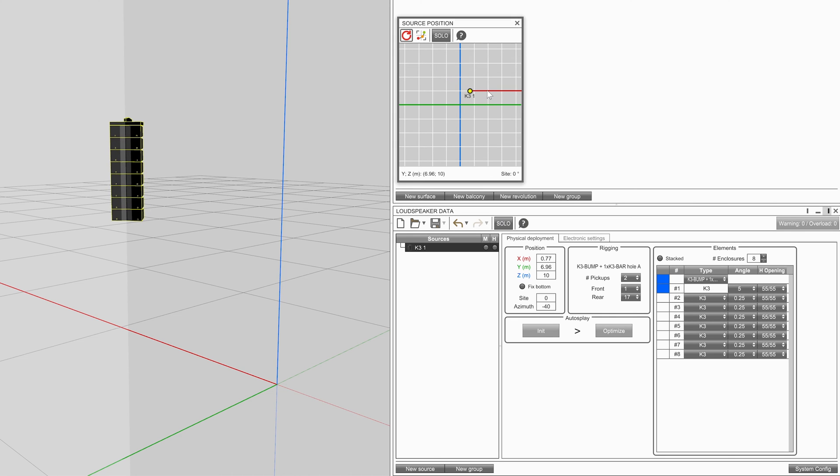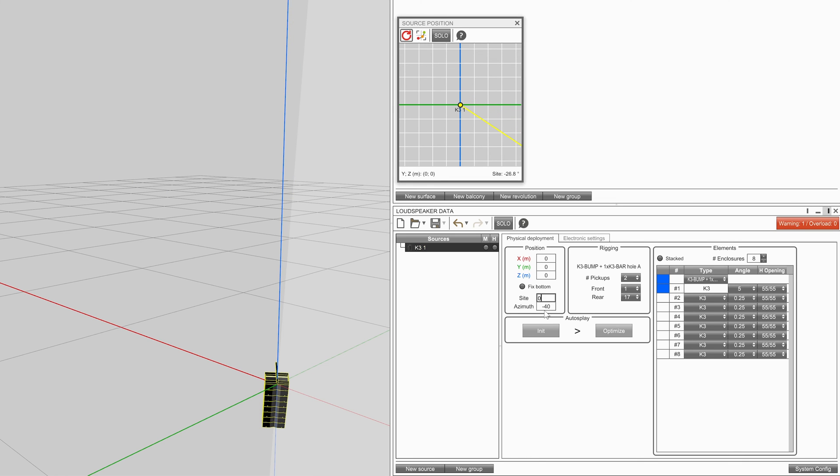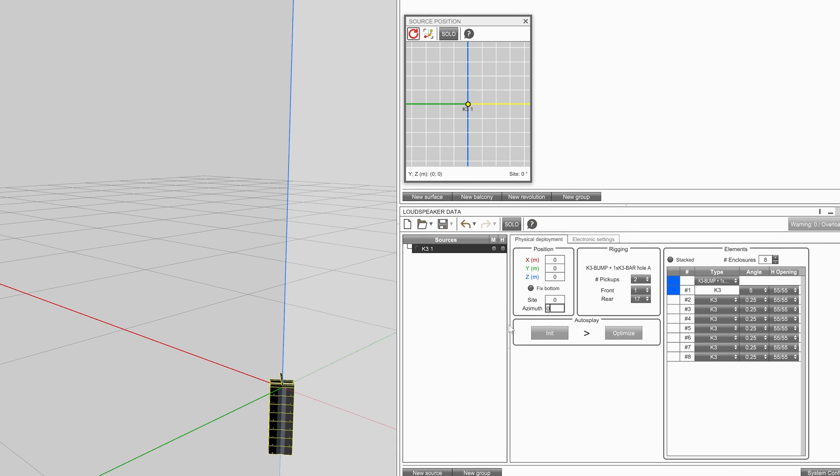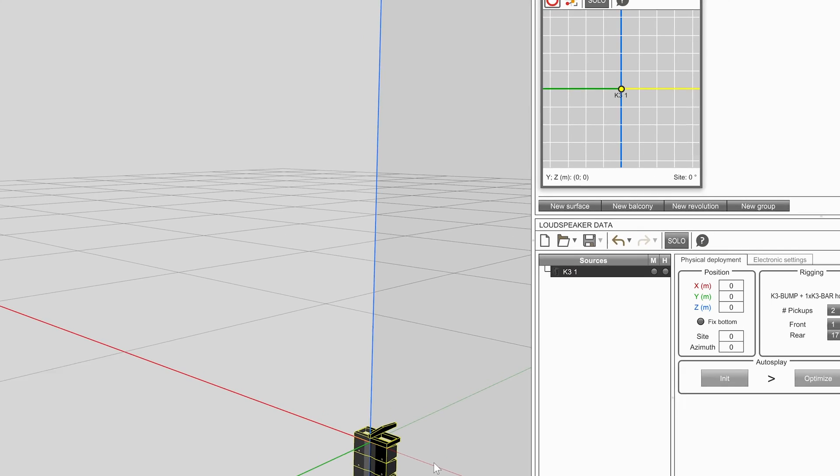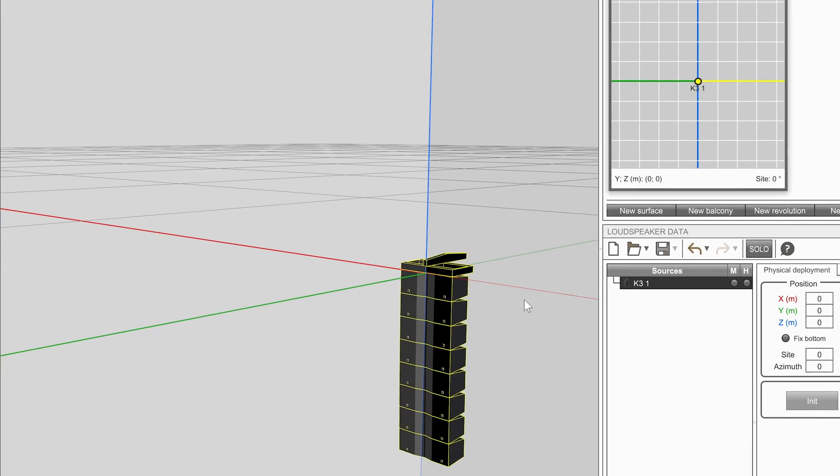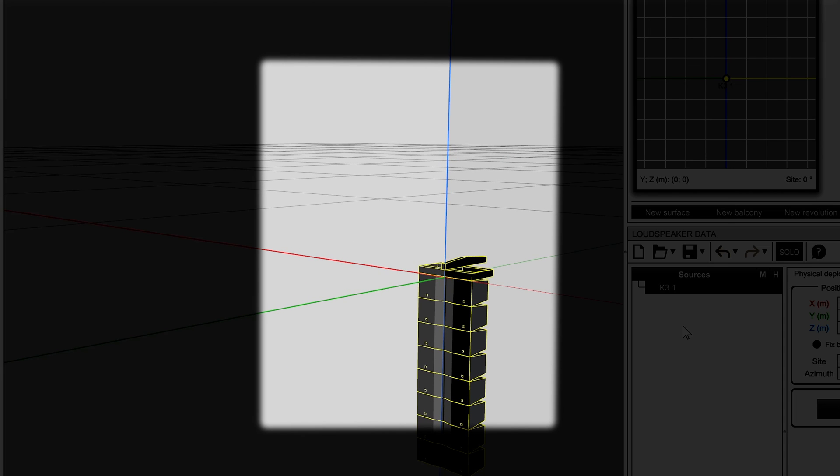The reference coordinate of a source changes depending on the source configuration. When a source is flown, the reference coordinate is always the center of the top front edge of the first enclosure within the source.